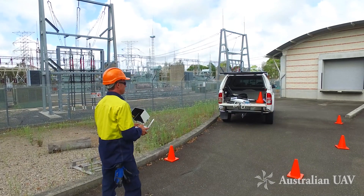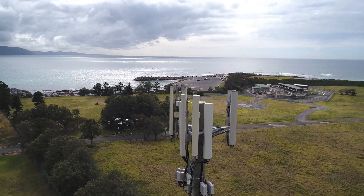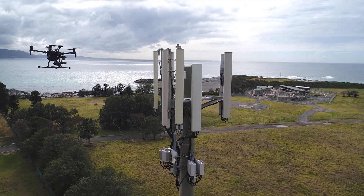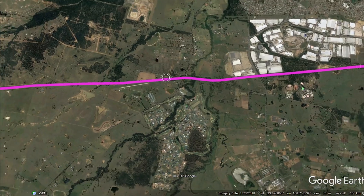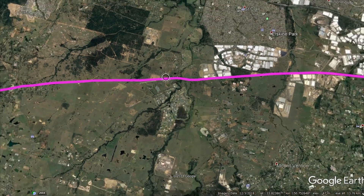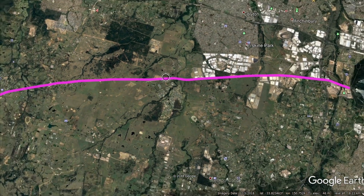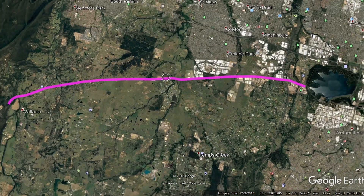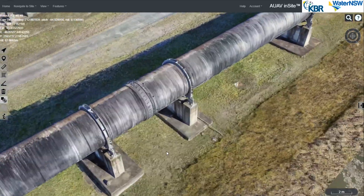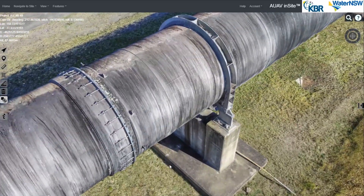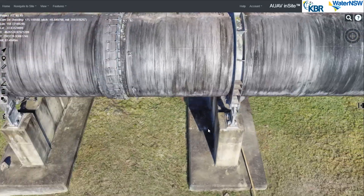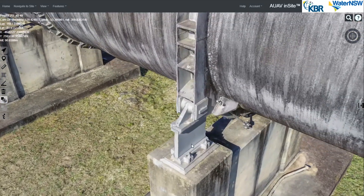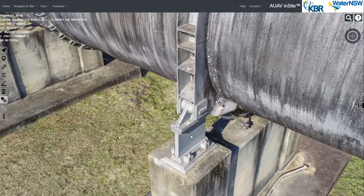Drones are now being used to more efficiently manage assets and major infrastructure. The Warragamba pipeline is a good example, with the twin pipe route running over 27km, providing 80% of Sydney's water supply. AOAV was recently engaged to undertake an aerial survey of the pipeline, including close-up inspection of particular sections of interest.